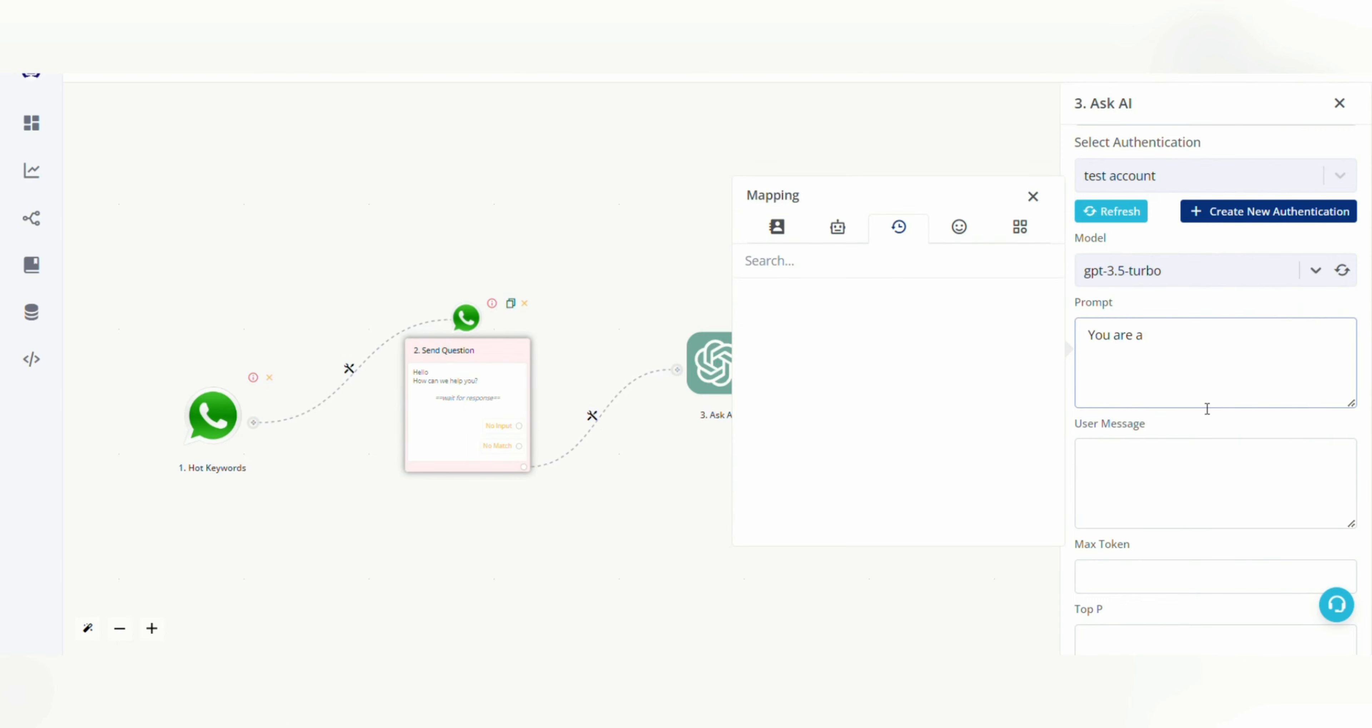Here you can give a prompt to ChatGPT that you are an XYZ stores team member and you have to solve queries of the customers from the data given. Then you can simply paste your FAQ document or write the data you want ChatGPT to know to answer your queries for the customers.